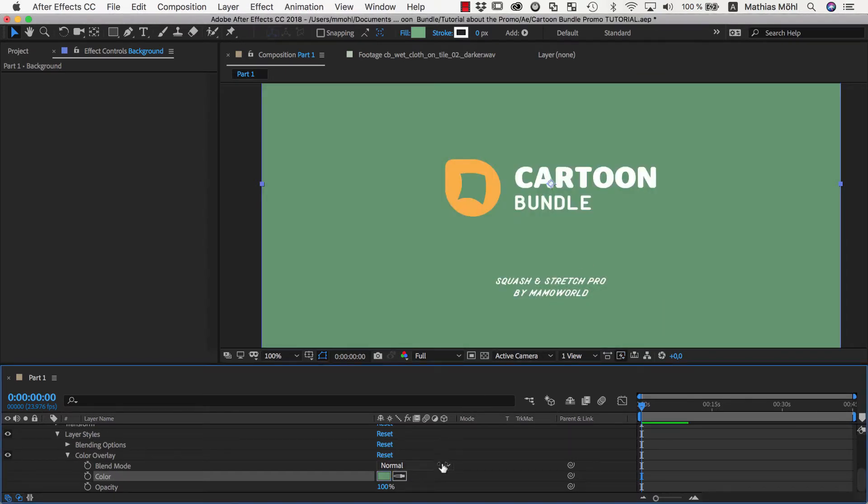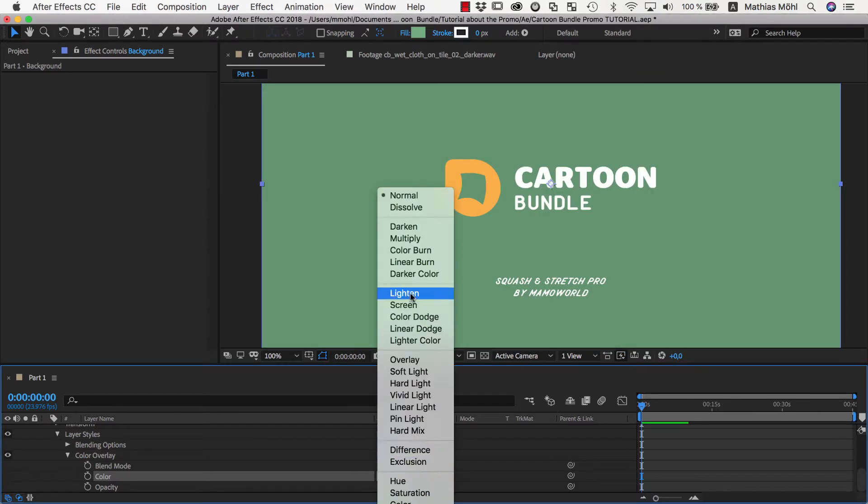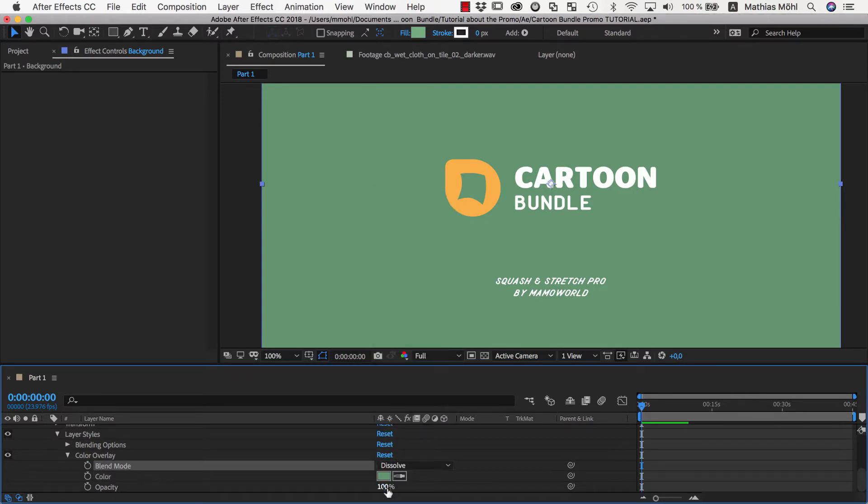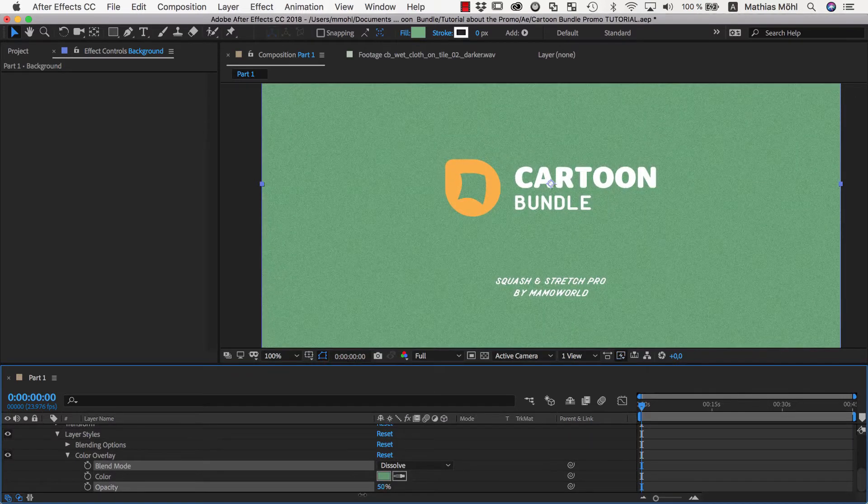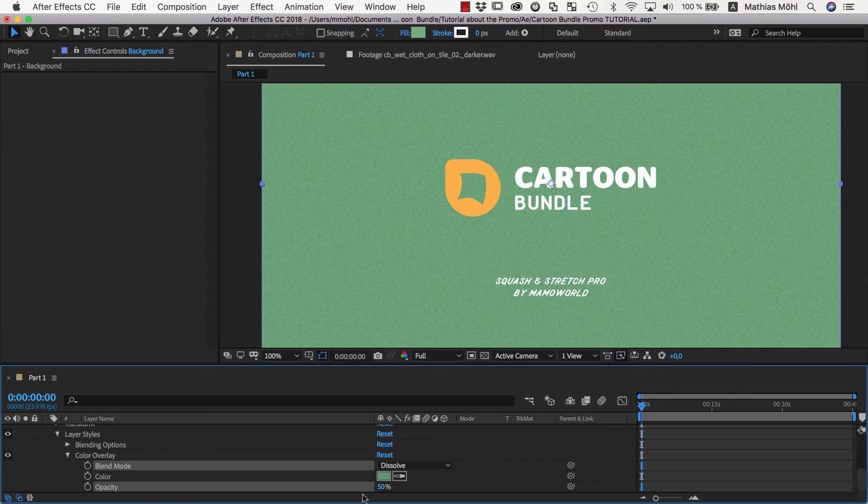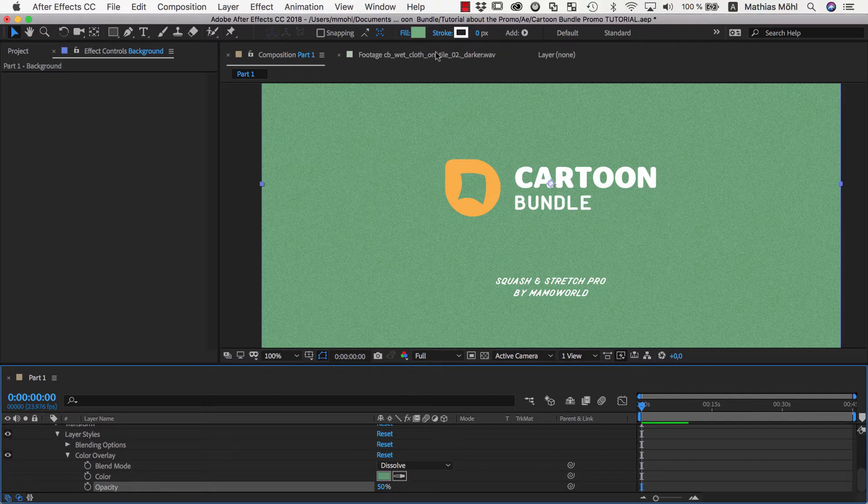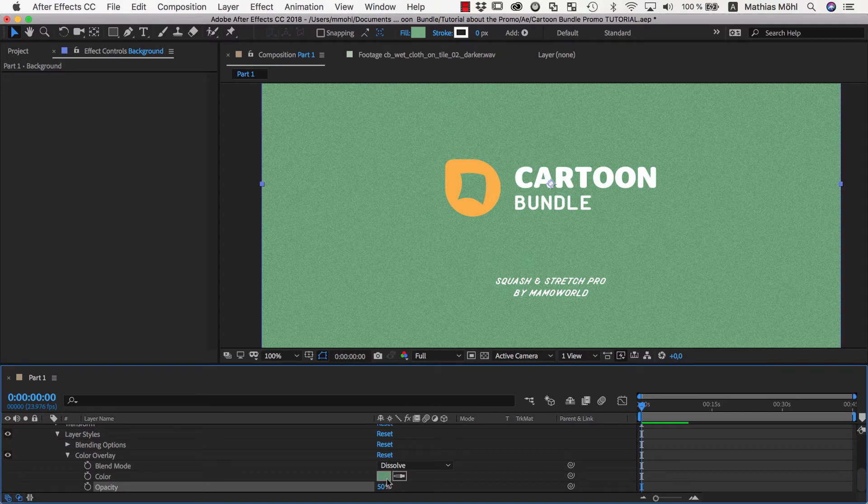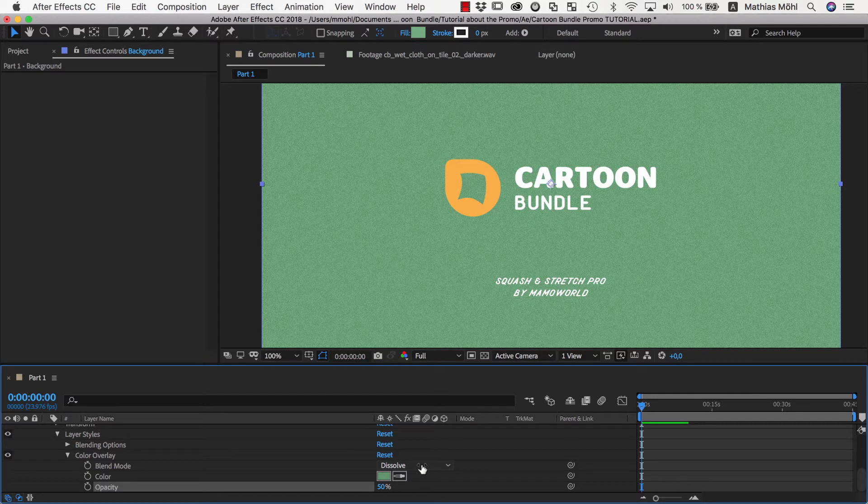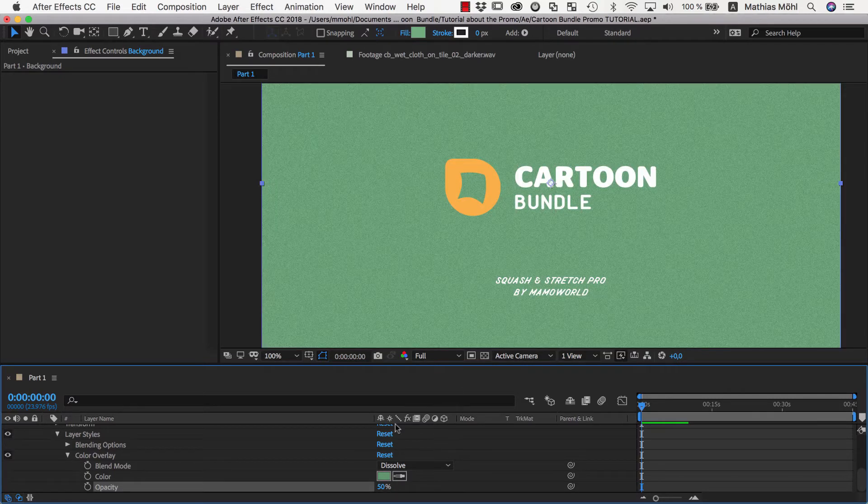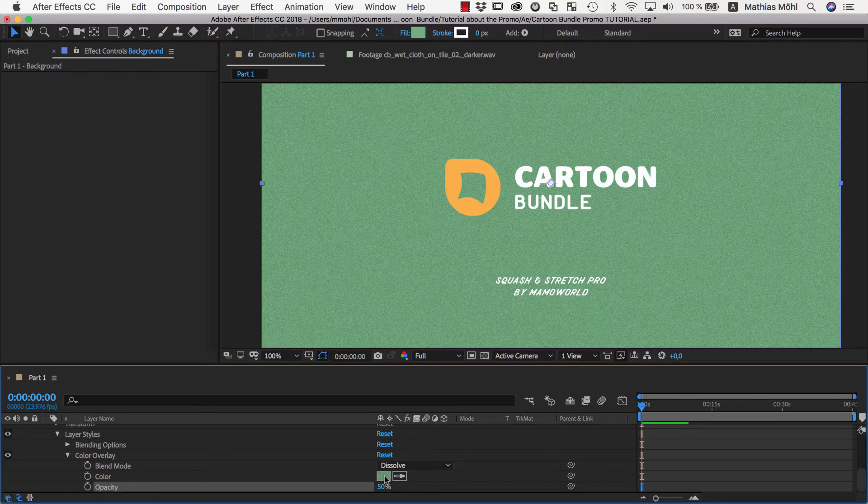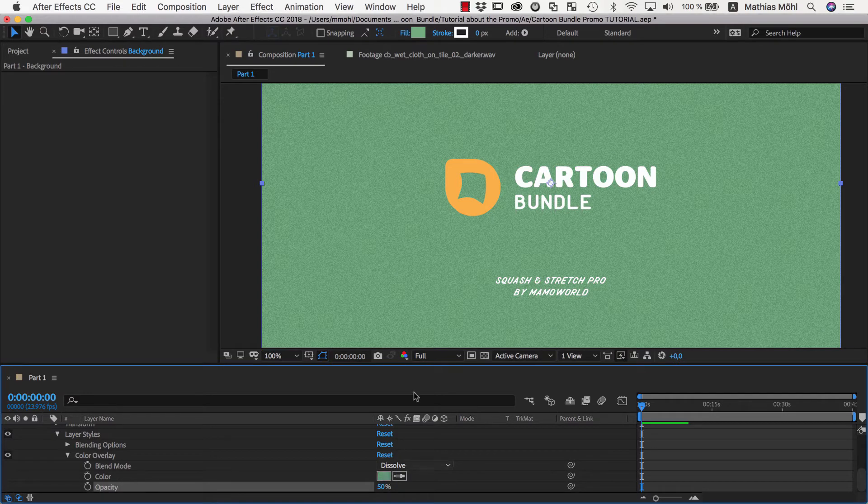Now we set the blending mode to Dissolve and lower the opacity to about 50%. Lowering the opacity forces After Effects to blend between our fill color and the overlay color, and since we used the Dissolve blending mode, this results in the grainy look we want to have. Now you can play with the opacity and the brightness of the overlay color until you get the desired result.